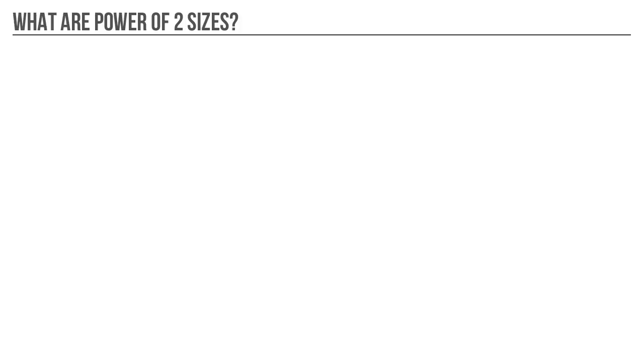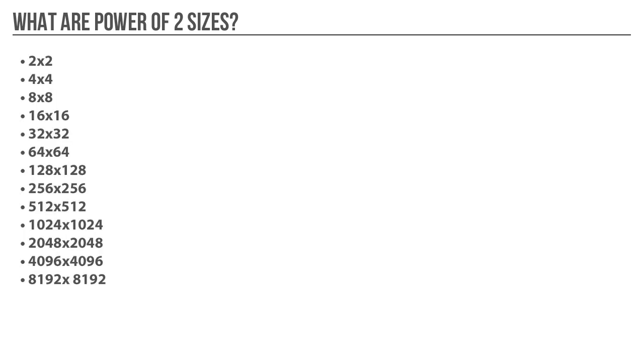And very briefly, if you don't know what Power of 2 texture sizes are, these are texture sizes that begin with a value of 2, and you would add the number to itself to get the next texture resolution size. So it would start at 2x2, and go to 4x4, 8x8, 16x16, 32x32, 64, 128, 256, 512, 1024, 2048, 4096, and 8192.